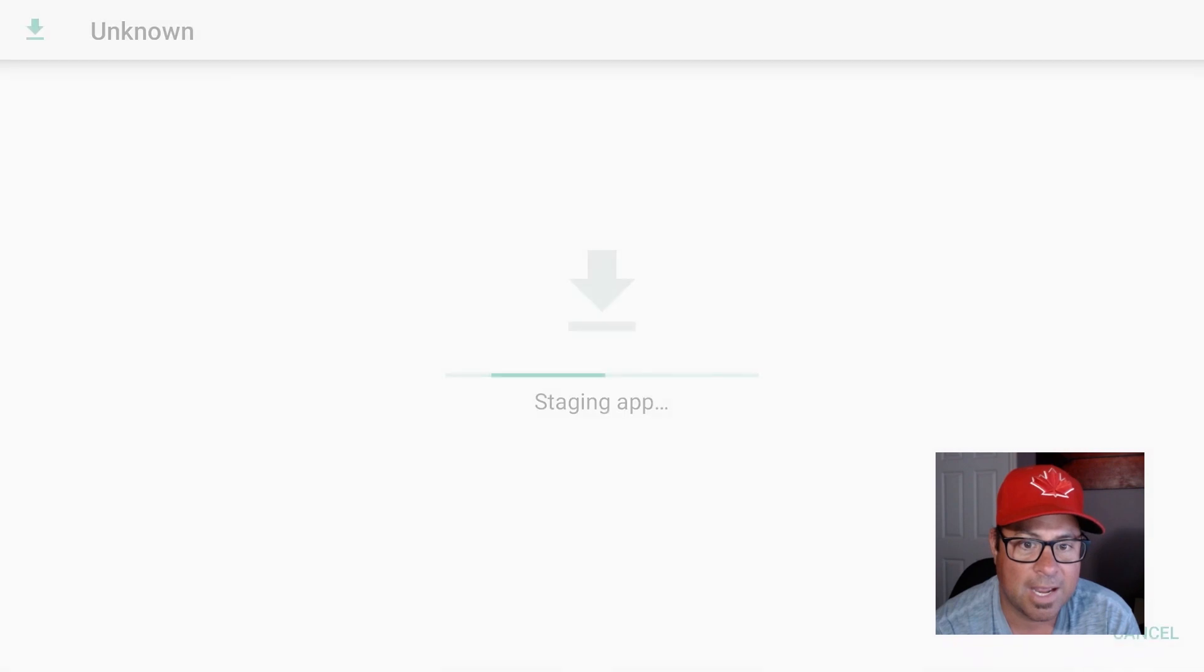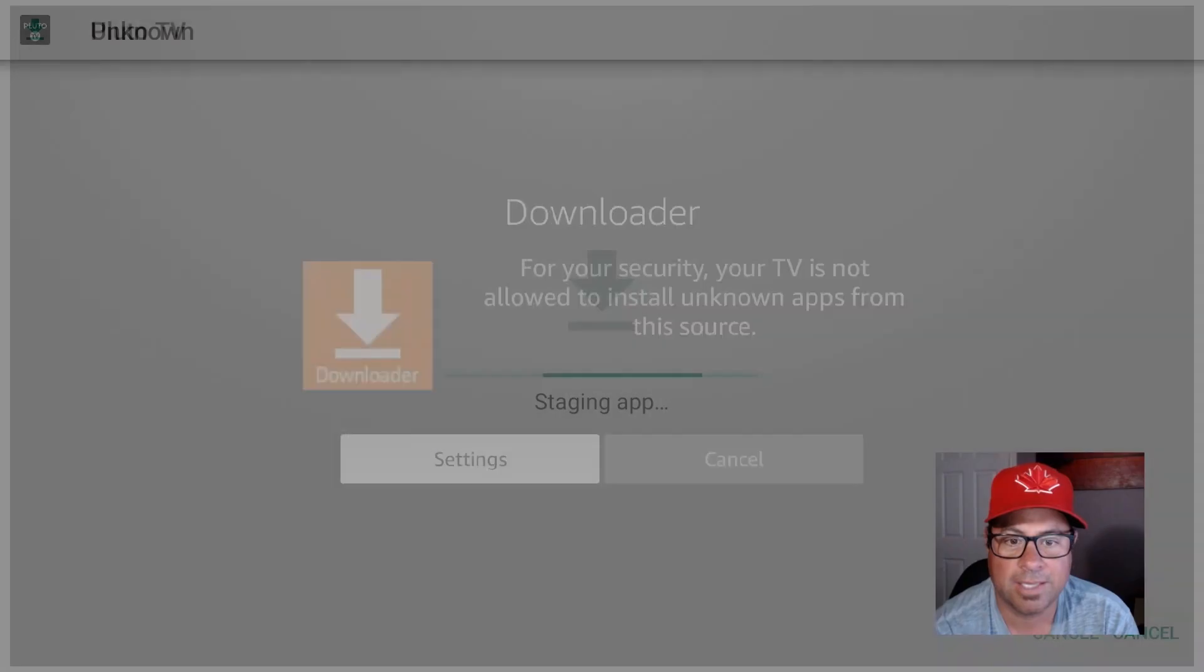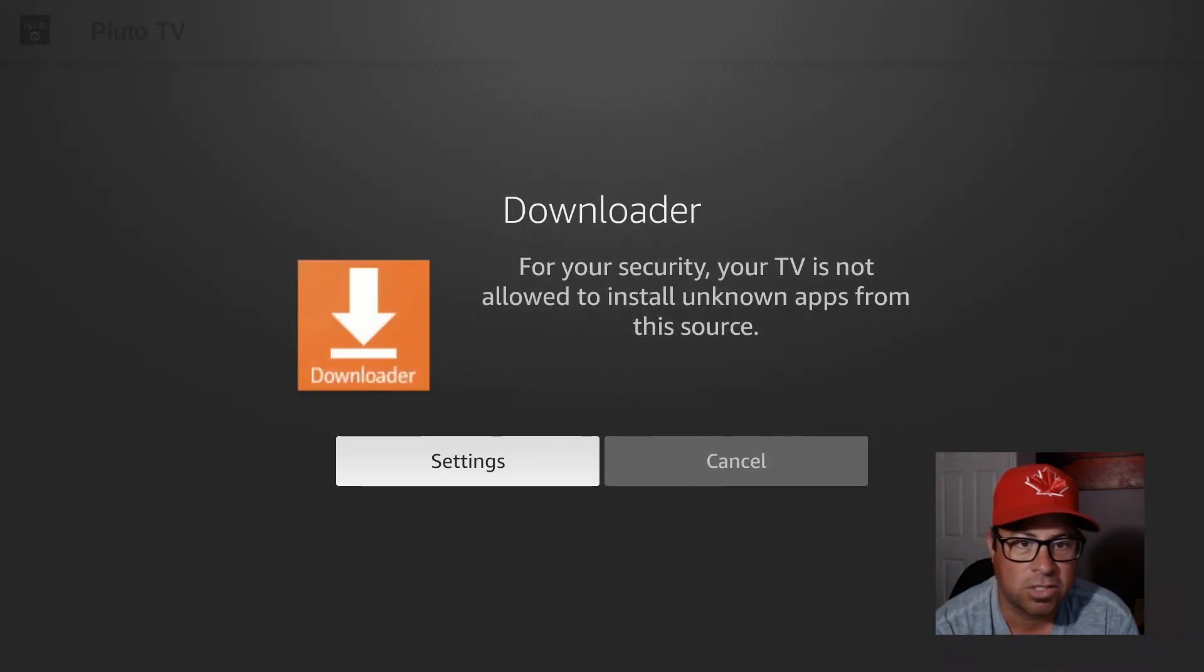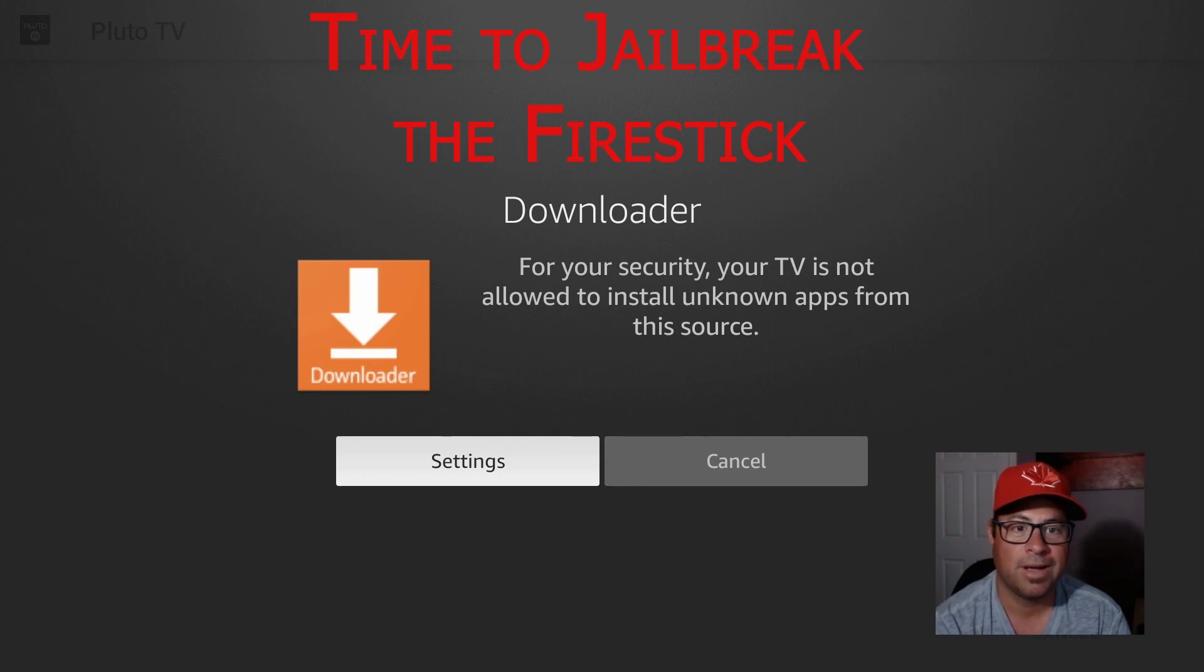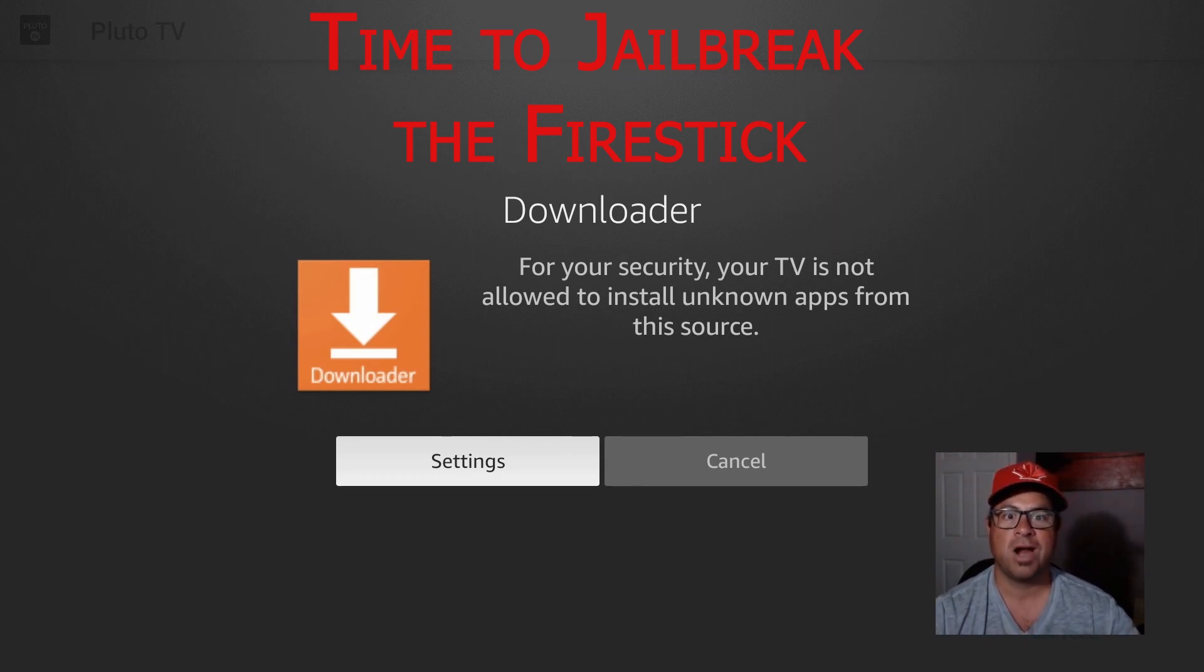Automatically starts to install, but oh, what happened? We forgot to jailbreak the Fire Stick.